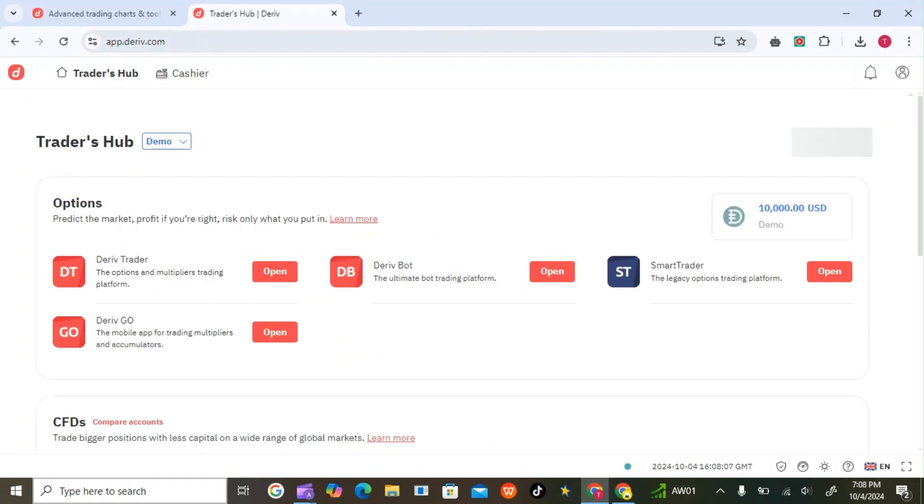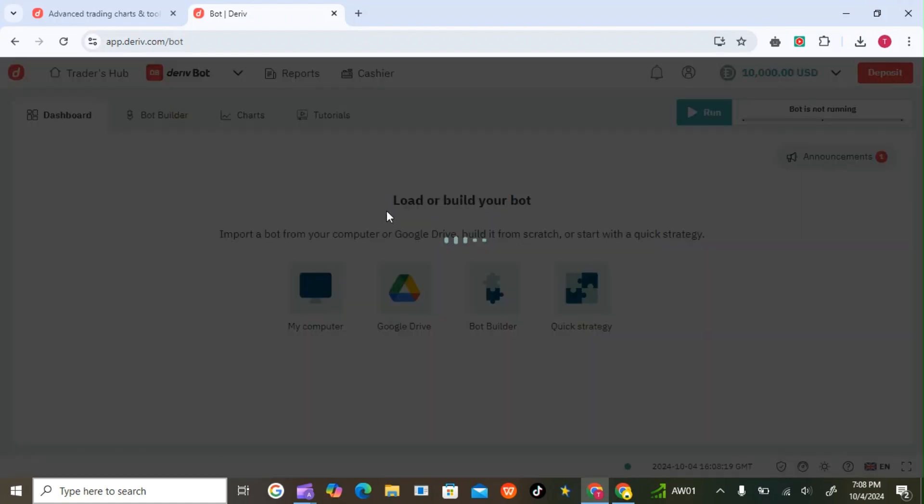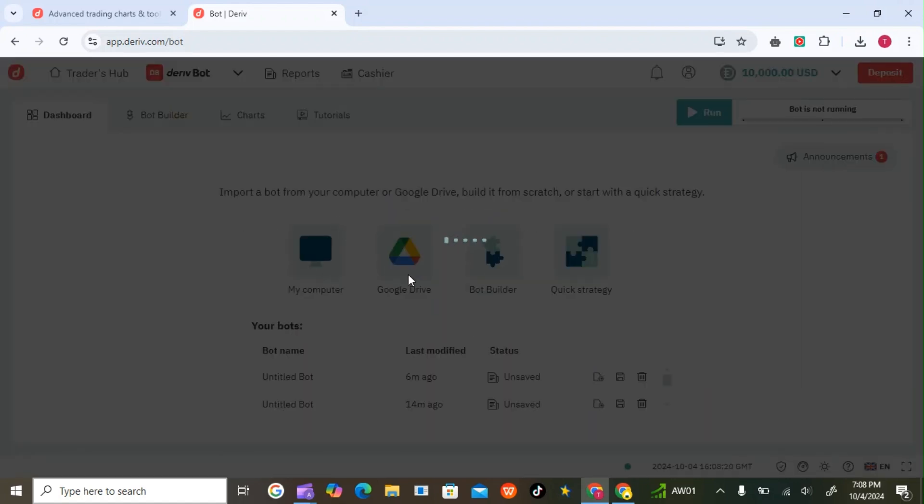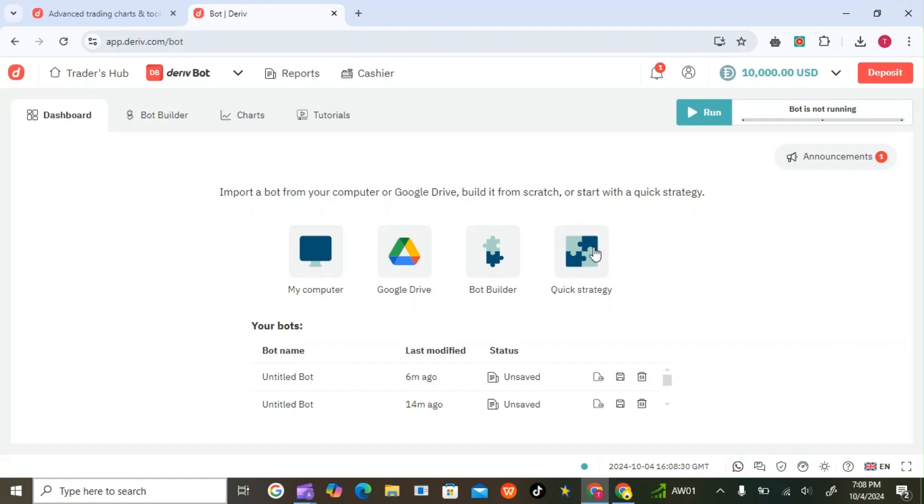This section you find here, you'll just get into your daily. After you get into your daily, there is a section here called Quick Strategy. This Quick Strategy, you can modify your own bot using this, so let me show you how you do it.